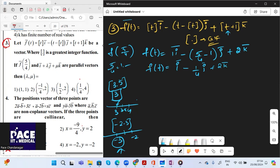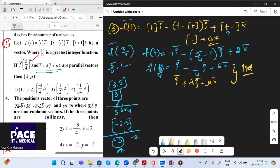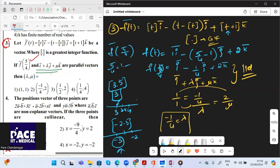Given f(5/4) = i − (1/4)j + 2k is parallel to i + λj + μk. Since parallel vectors have proportional components: 1/1 = (−1/4)/λ = 2/μ. So λ = −1/4 and μ = 2.